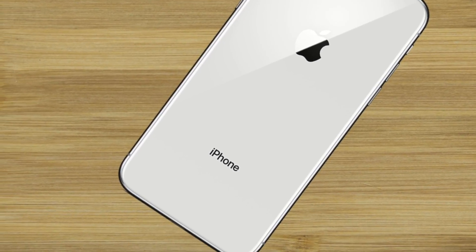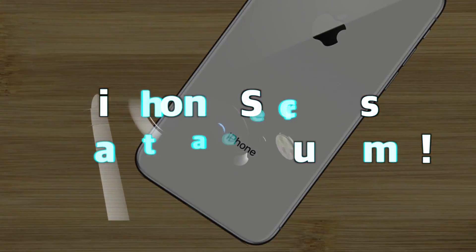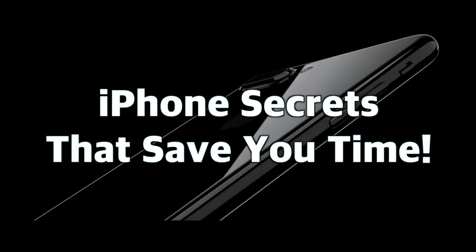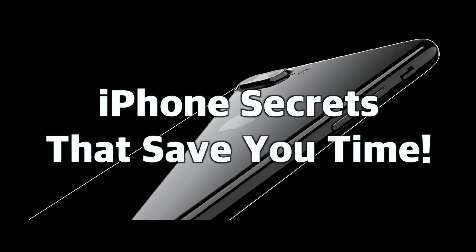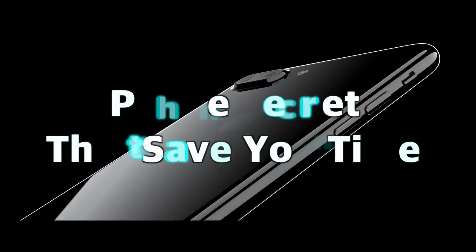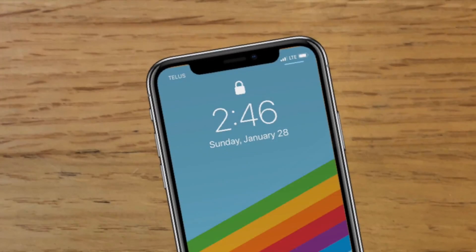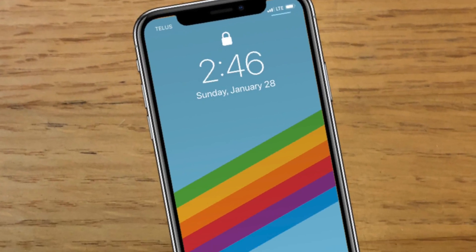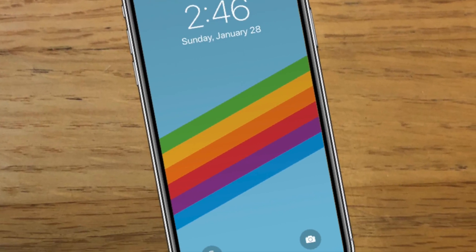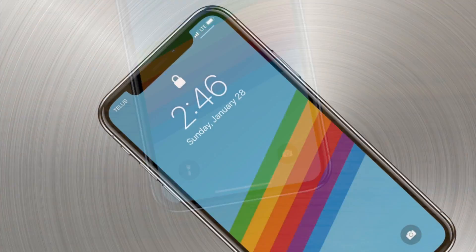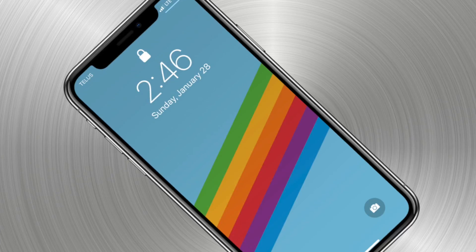Hey everybody! Welcome to the iPhone Secrets That Save You Time video. In this video, I'm going to show you a number of time-saving shortcuts and alternate methods to get things done with your iPhone faster, and they might end up even being more convenient.